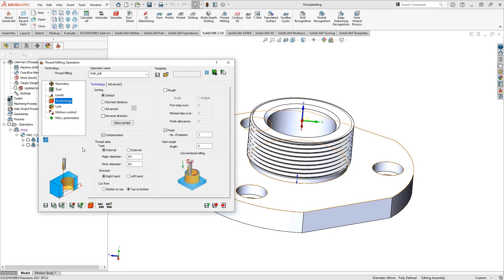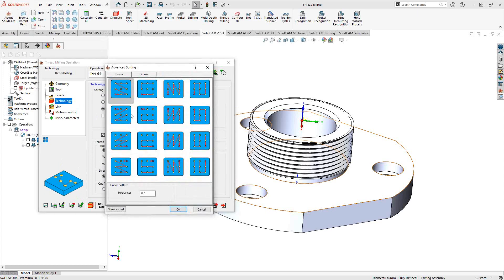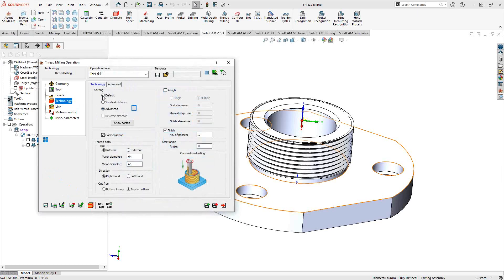The Technology page contains the main parameters for the thread milling toolpath, similar to the drilling operation controls. Under Sorting, if you have multiple holes to thread mill, you can sort them in selection order, by shortest distance, or using an Advanced option where you specify a circular or linear pattern.